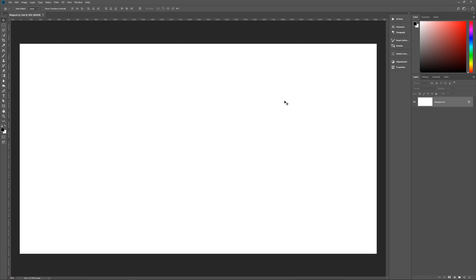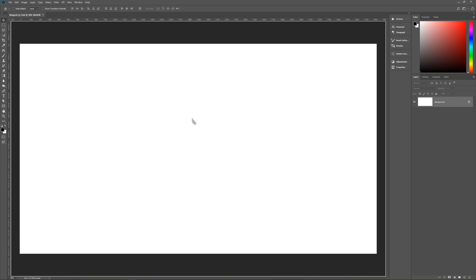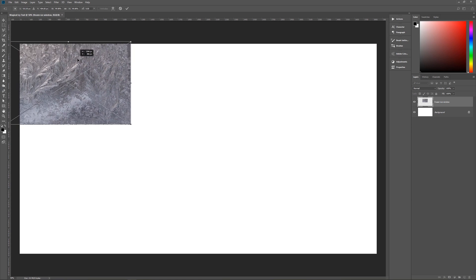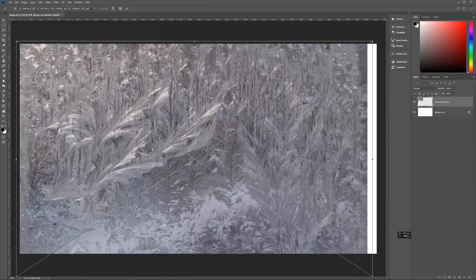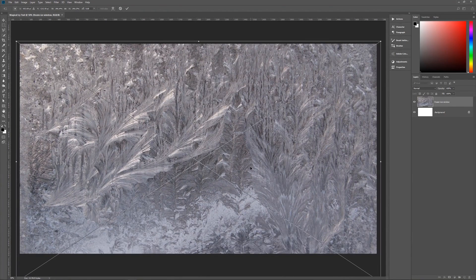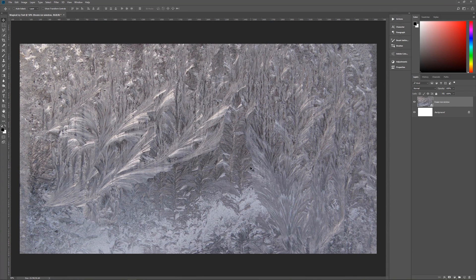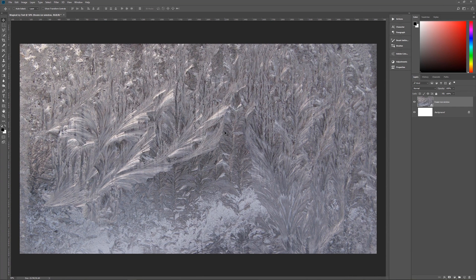First, we need to bring in a background. Feel free to use the link in the description below to download the same background I'm using, or use any background you want. The first part is about changing our background image into a more suitable look for our Magical Icy Text. Bring in that image — it's basically an icy-looking background. Once you've got it in, resize it so it fills your screen nicely.